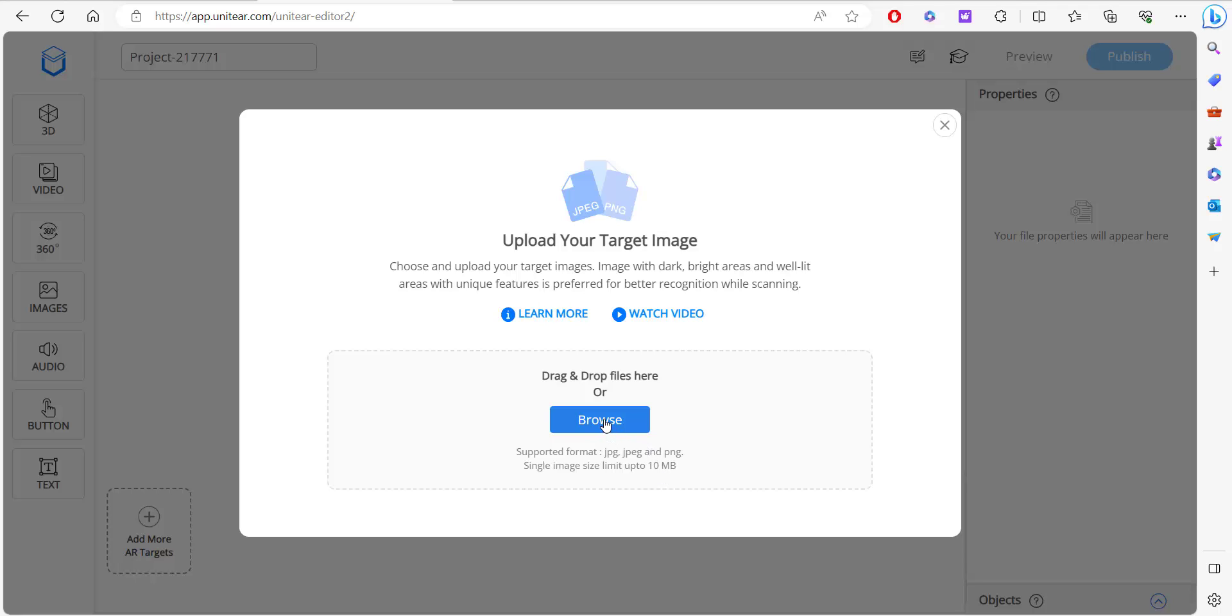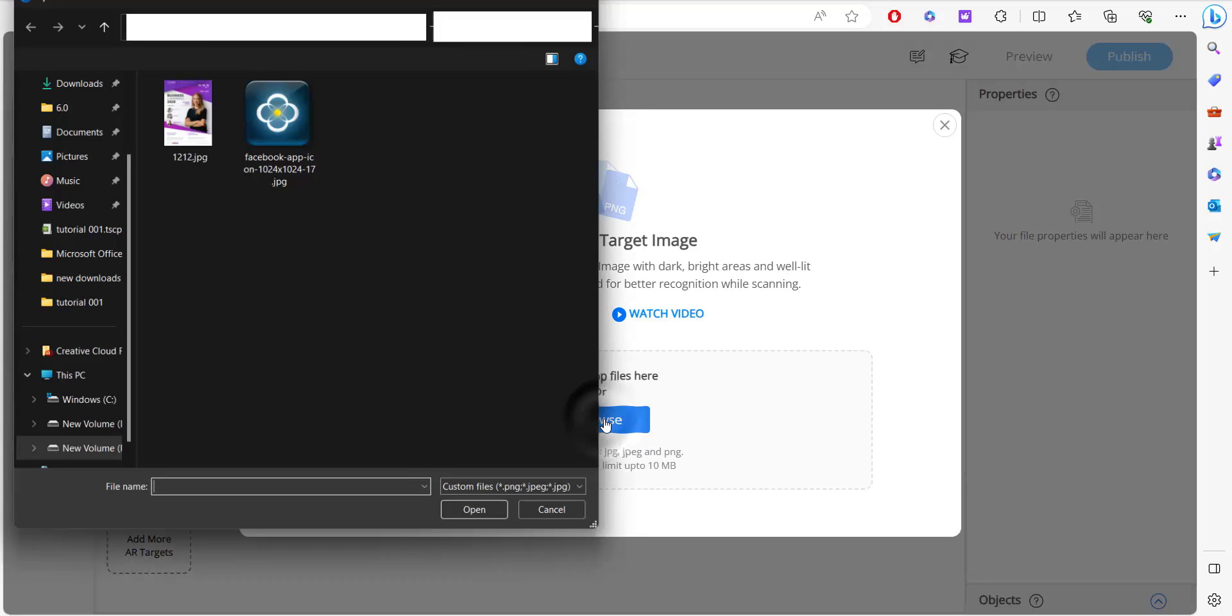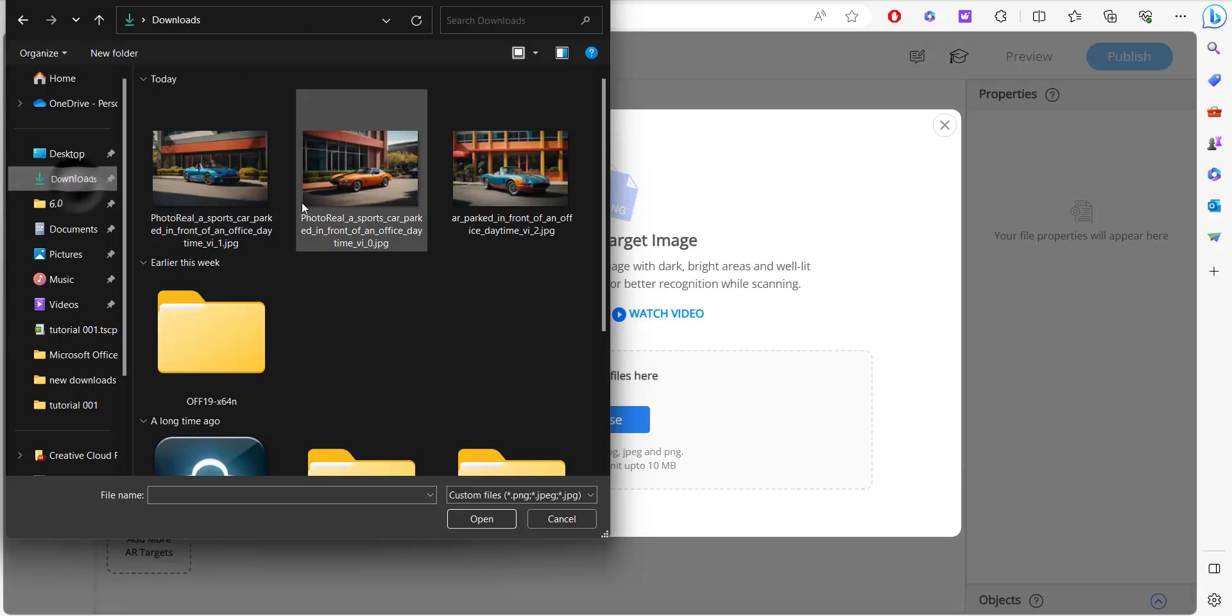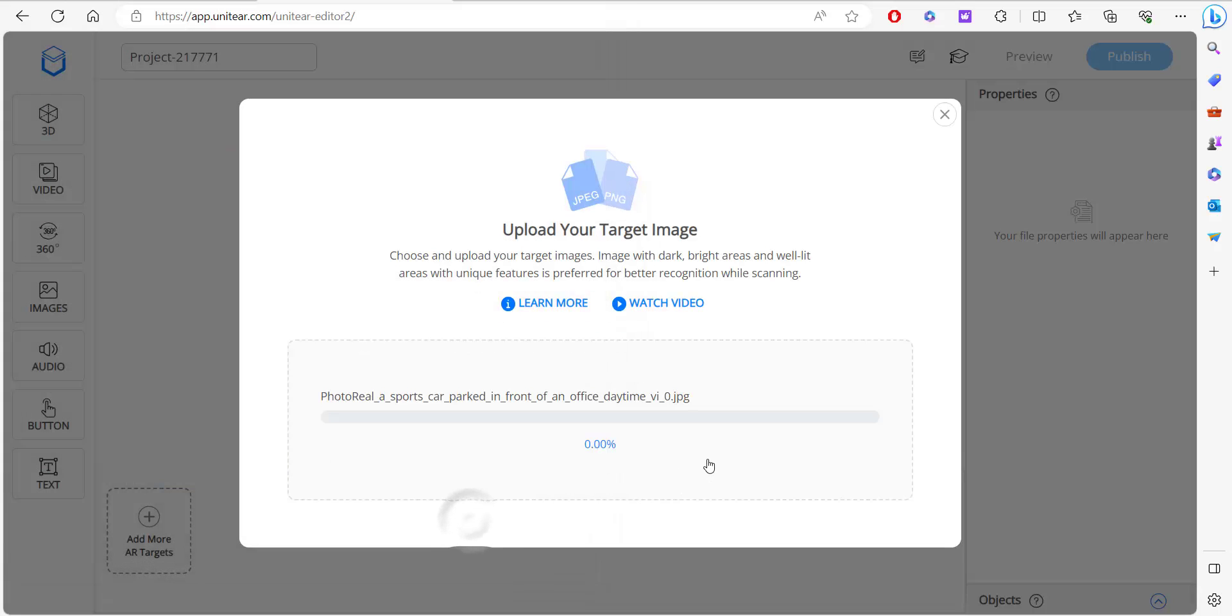I'm going to click on browse and select the image. I'm going to head over to downloads. I have a few lined up here and hit open.